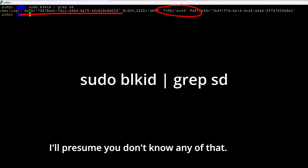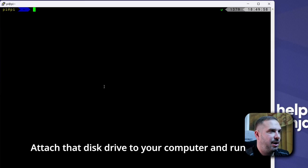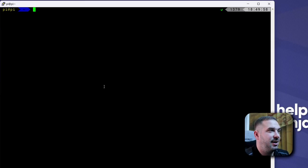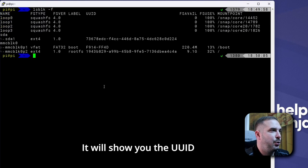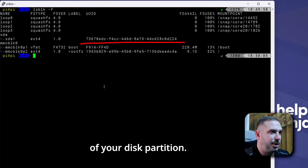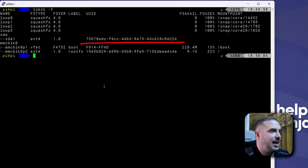I presume you don't know any of that. So, first the UUID. Attach that disk drive to your computer and run lsblk -f. It will show you the UUID of your disk partition. Copy it somewhere so we can use it later.